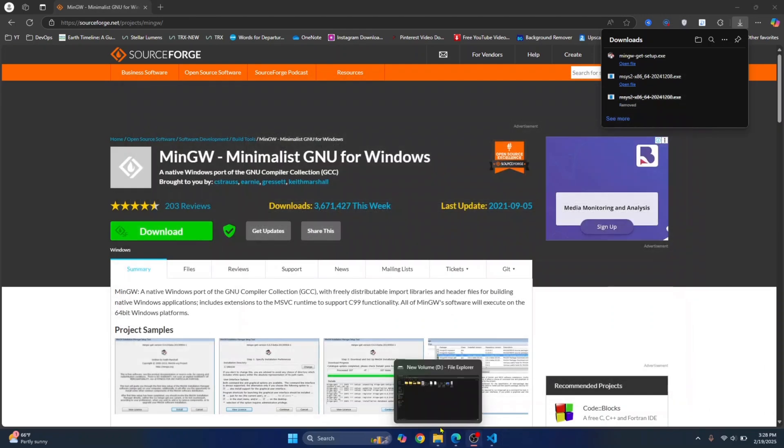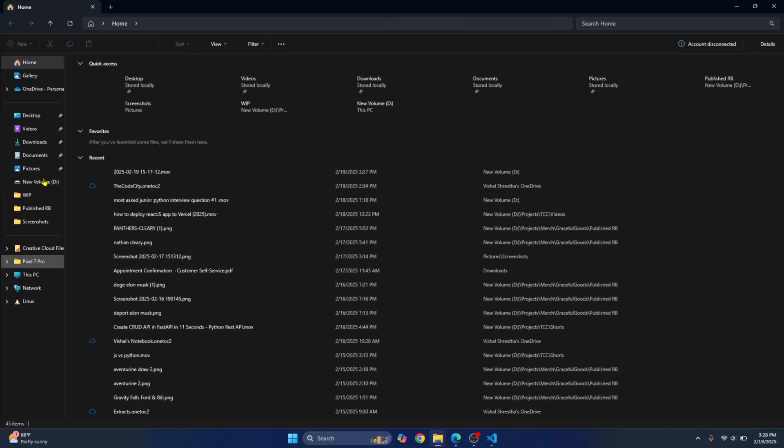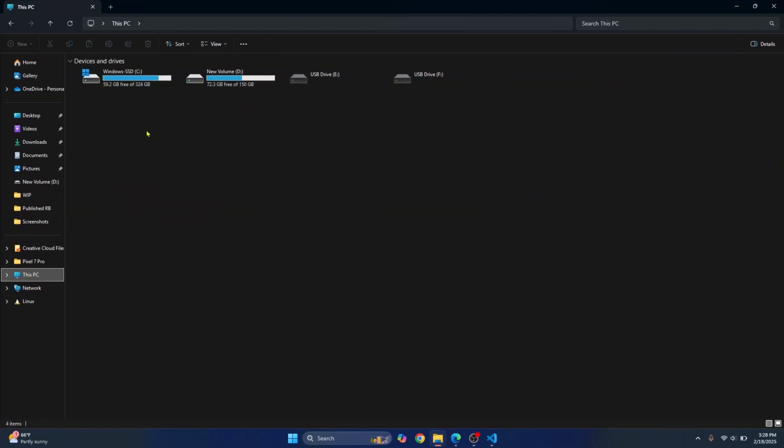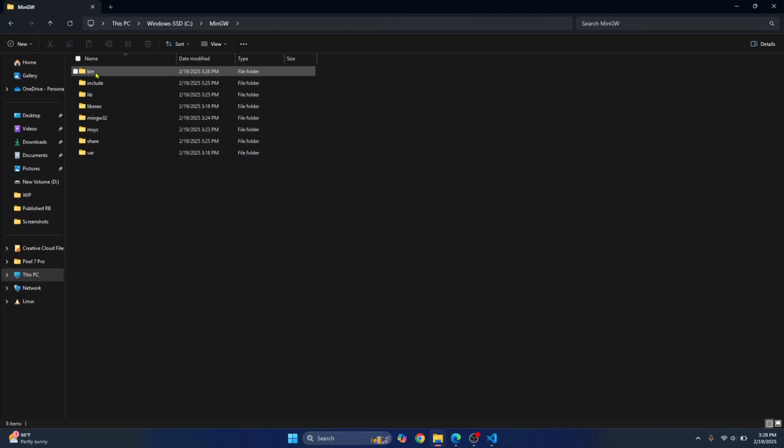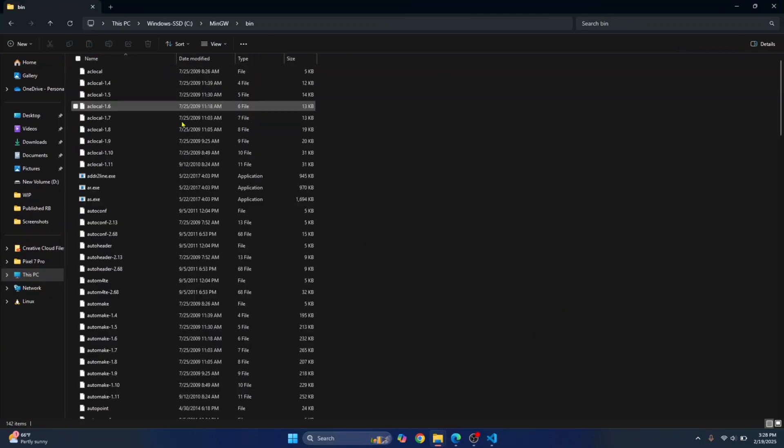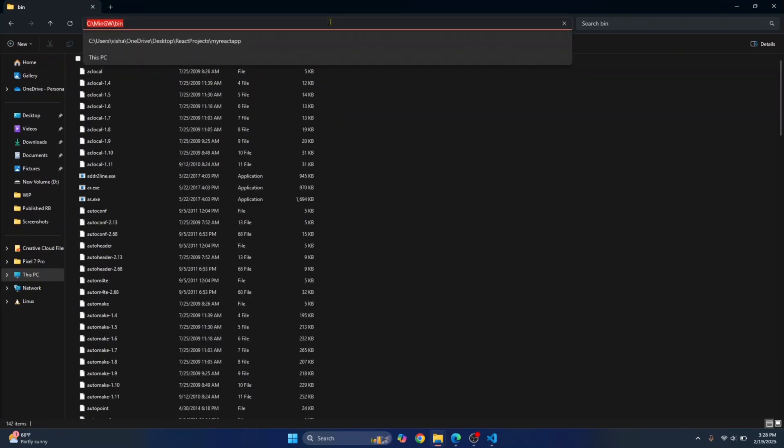Now go to your explorer, go to your C drive or wherever you have installed the compiler. This is where I had installed it. Go inside bin and copy this path.